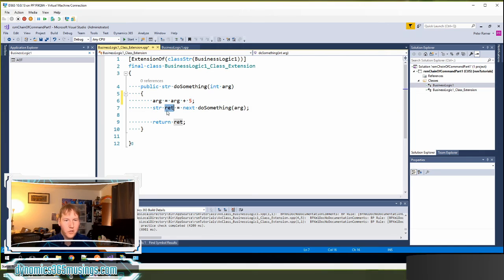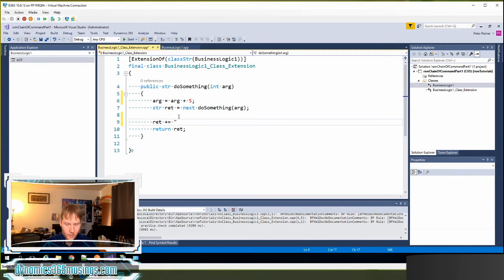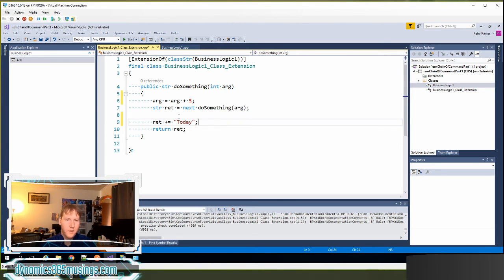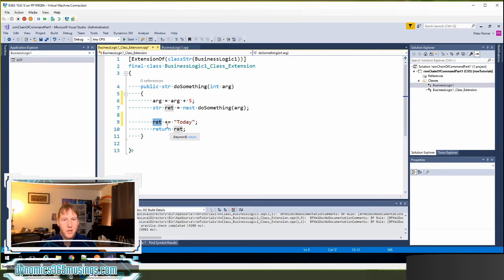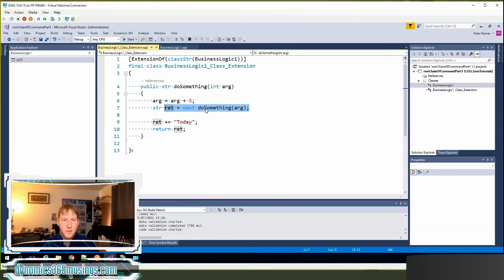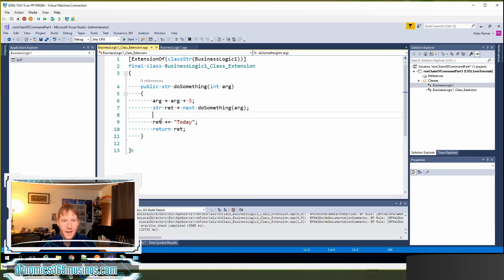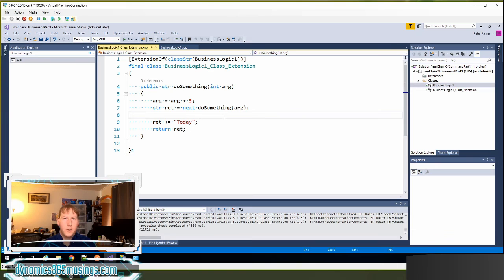We also could change the output of this method. So I might say I want to add the keyword today on the end of our string. That would be a little silly. But I can actually change the result. So basically I'm not allowed to change the core Microsoft method. That's going to do a lot of the logic. But I can make changes to the inputs that go in. And I can change the result set.